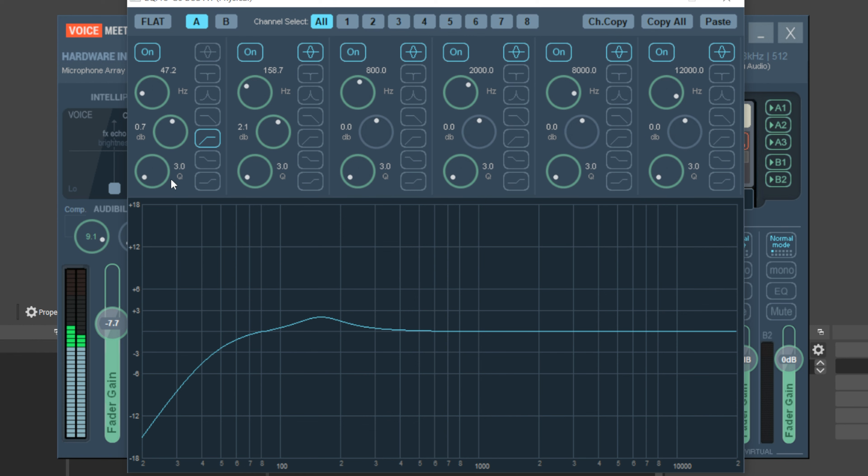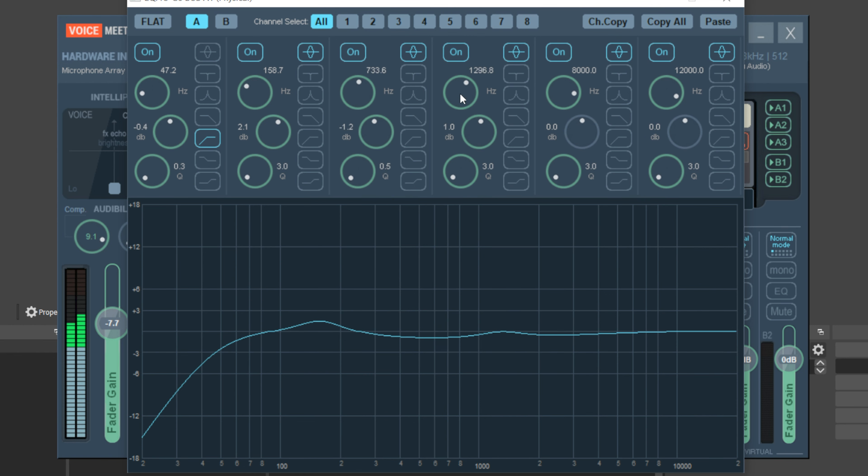Outside of those two things, the EQ on VoiceMeeter is also limited. You're stuck using one type of EQ, which is a parametric EQ. There are different kinds of EQs, and most audio engineers have a variety that they pick and choose from depending on the voice and microphone they're dealing with. VoiceMeeter essentially limits you to one type of EQ.